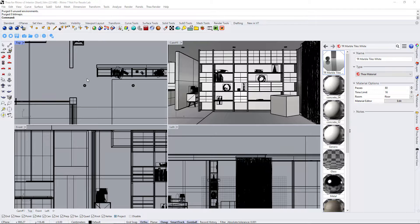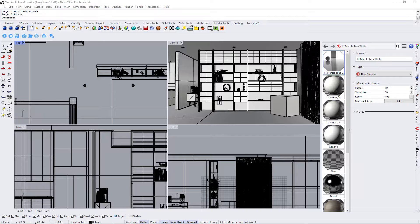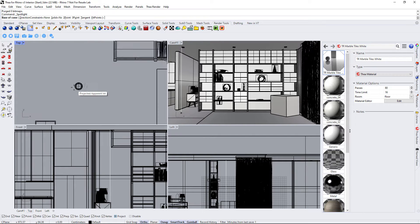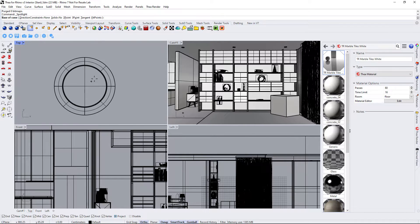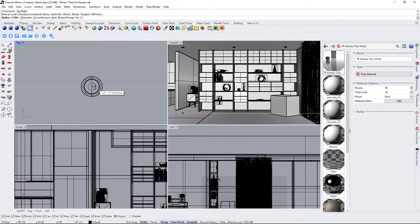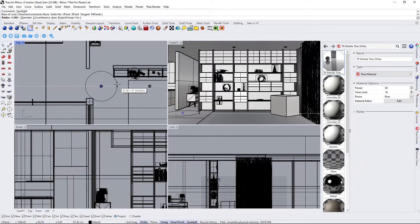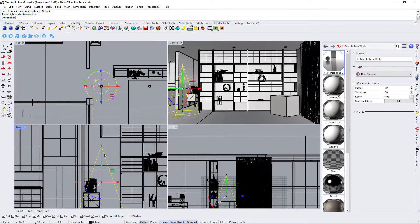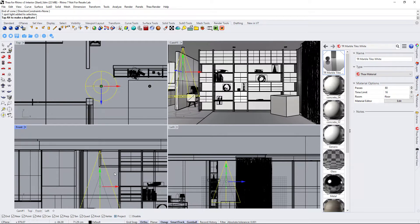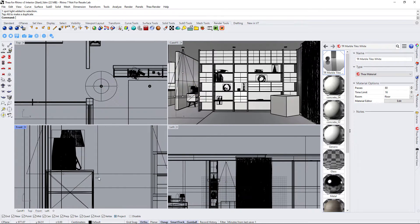Thea for Rhino makes use of the native Rhino lights. We will create a spotlight and adjust its falloff. Let us also move it closer to the ceiling.